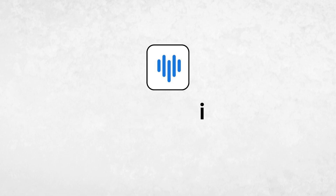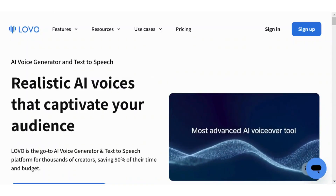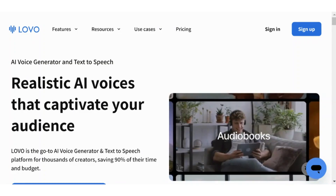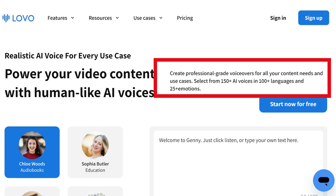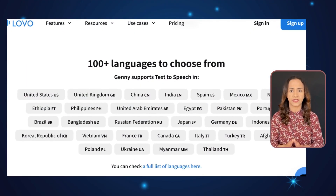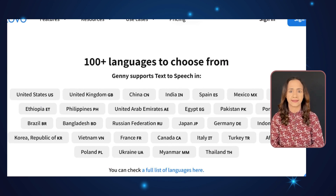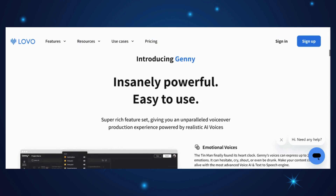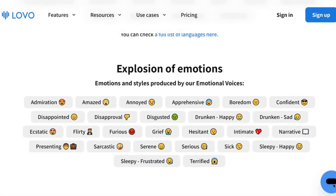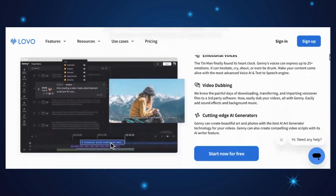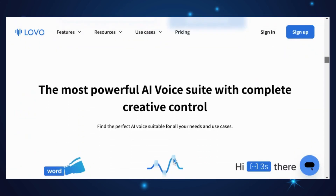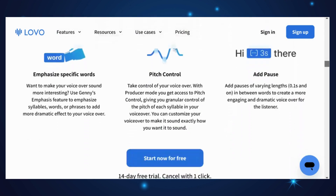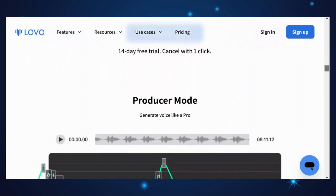Let's move on to the final tool on our list: Lovo AI. Lovo AI voice generator and text-to-speech platform offers 150-plus AI voices with various styles. It supports content creation in 100 languages and accents. Lovo's AI voice generator, Genny, offers a rich feature set, including the ability to express 25-plus emotions, easily dub videos, add sound effects and background music, create art and photos, and even generate video scripts.